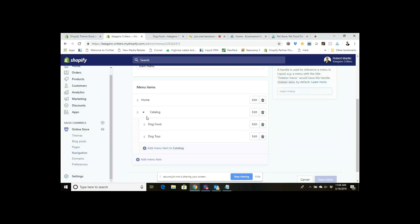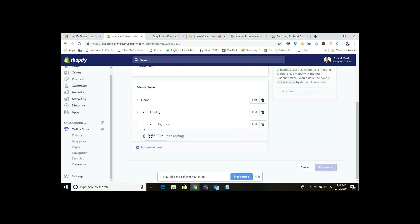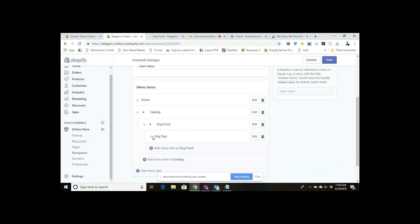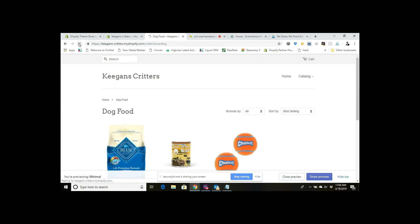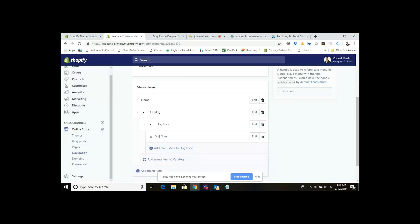So for any of your menus that you create, you can create these sub-menu items by just grabbing them and pulling them underneath, and you can actually create multiple layers. So if I wanted to bring this one in and put Dog Toys under Dog Food, I could do that. Now if I save it and go back to my menu and refresh the site, I've got Catalog and Dog Food — but let's just let that refresh.